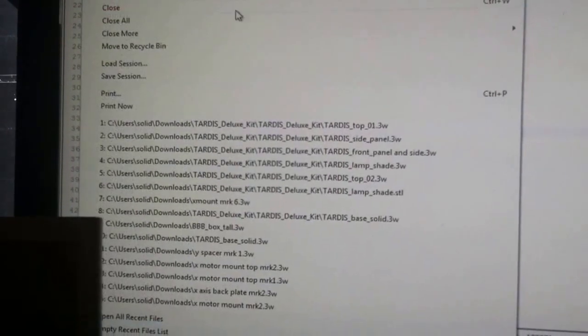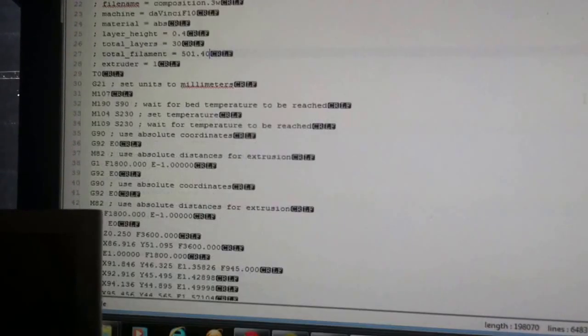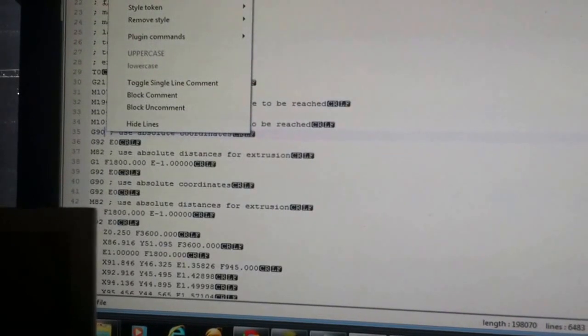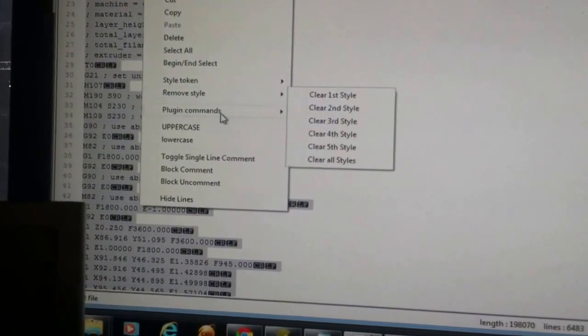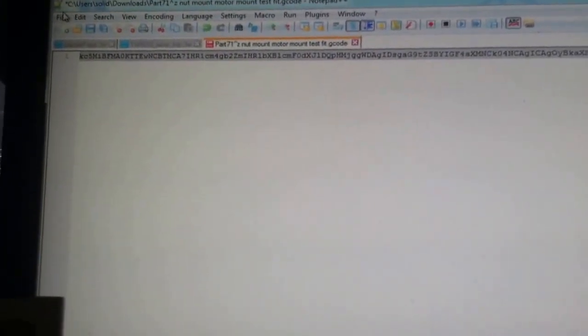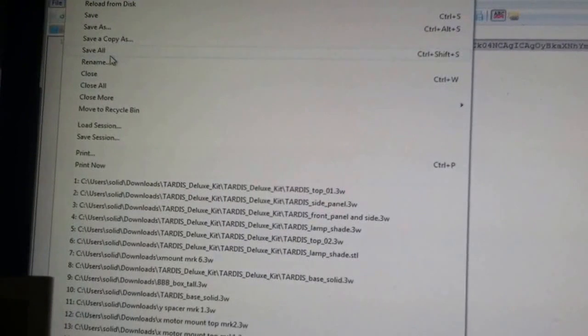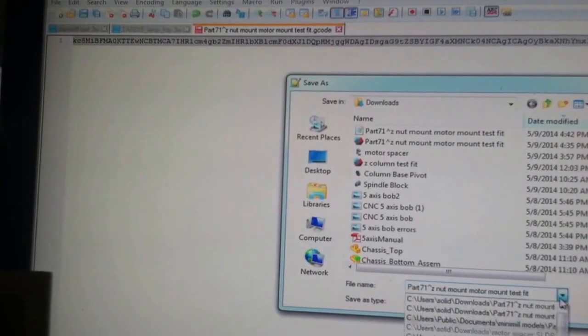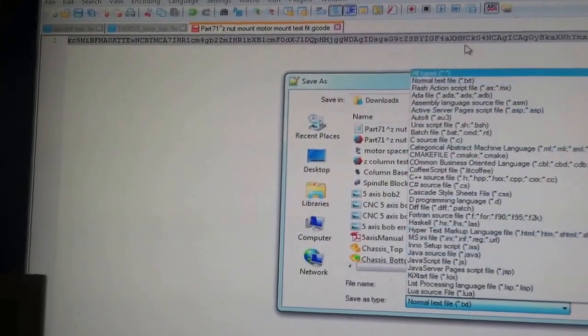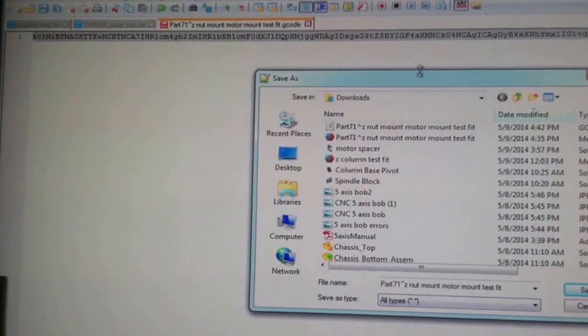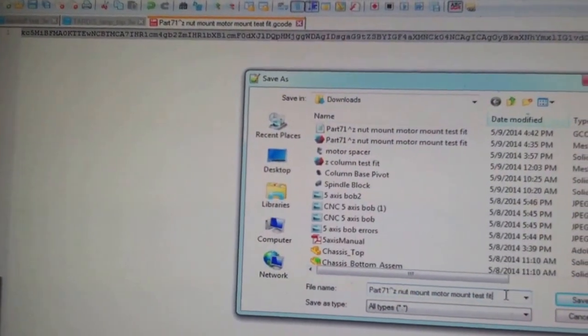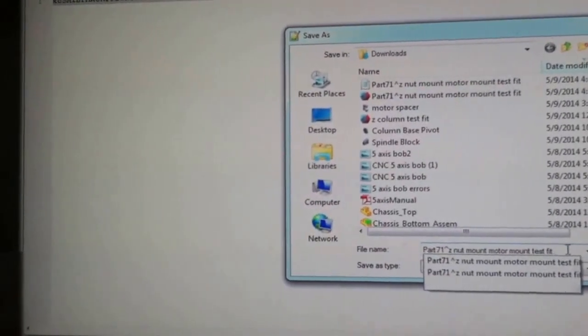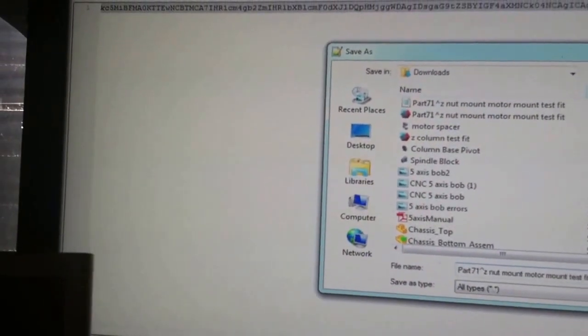I'm going to go file. I don't even have to do that yet. Sorry. Select all. Right click again. Plugin commands. Base encode 64. So, now it's all one line. Now, file. Save as. All types. And I just go ahead and dot 3w. Go ahead and save that.